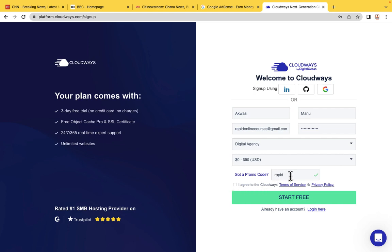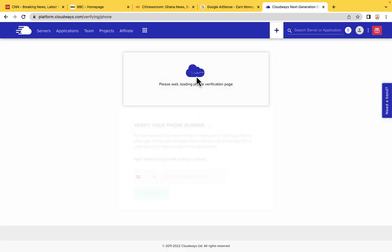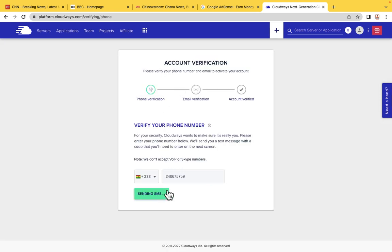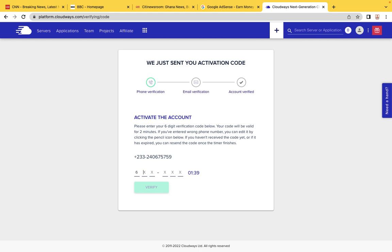If you don't enter RAPID and you create your account, you will not be able to add a coupon code later. So make sure you add the RAPID coupon code. Then agree to the terms and click Start Free. Next, you will verify your account — click on Verify Account, enter your phone number, and click Send SMS. Wait patiently, check your phone for the SMS, and enter the code. Then click Verify.